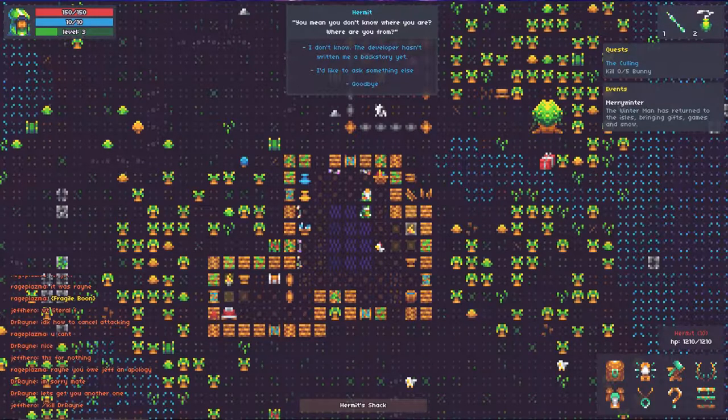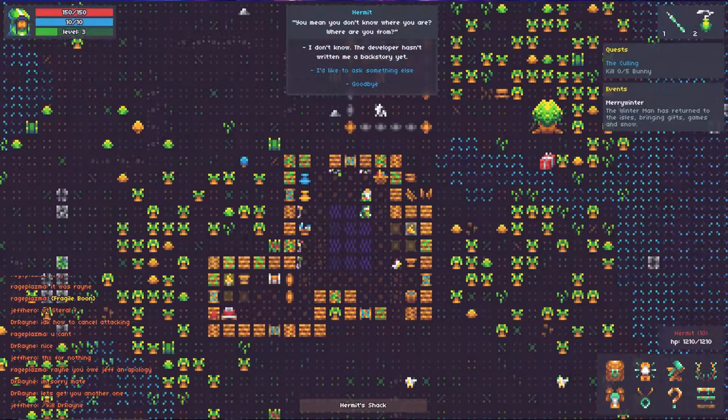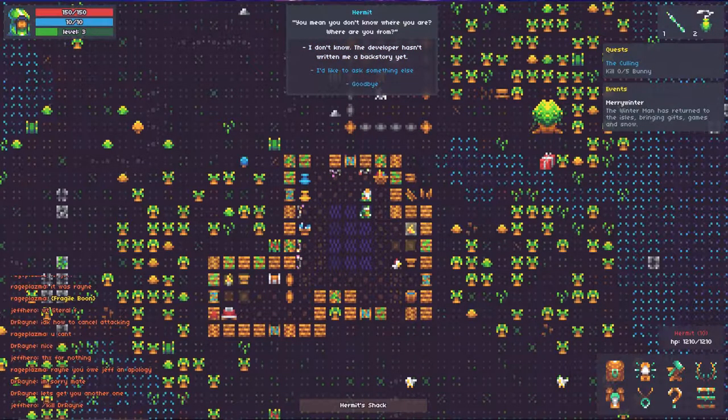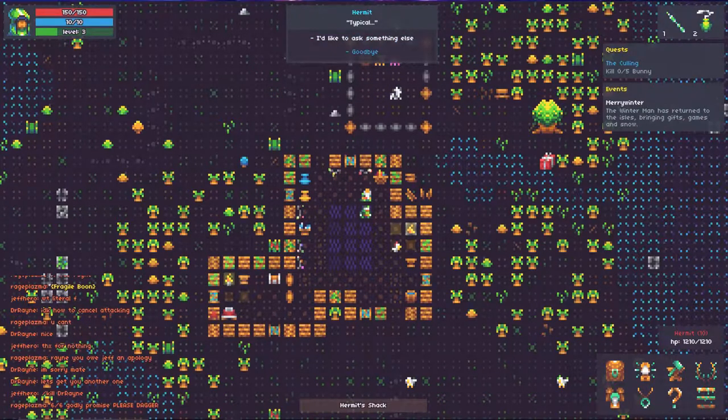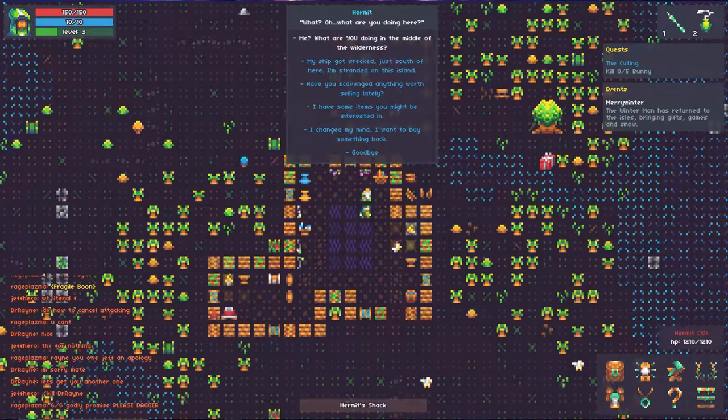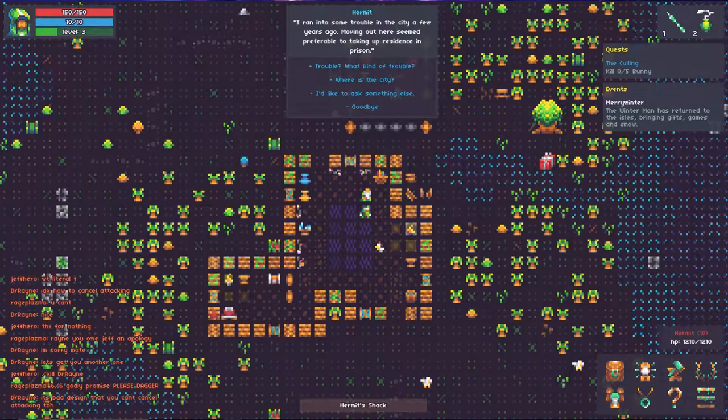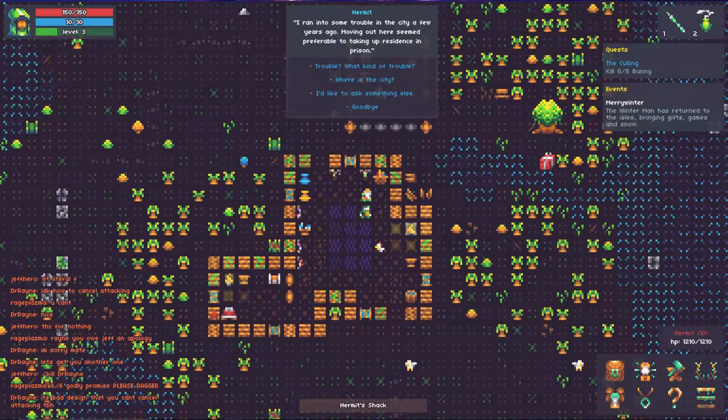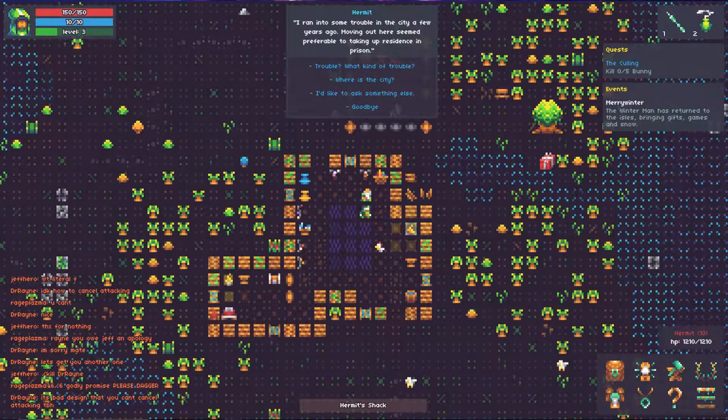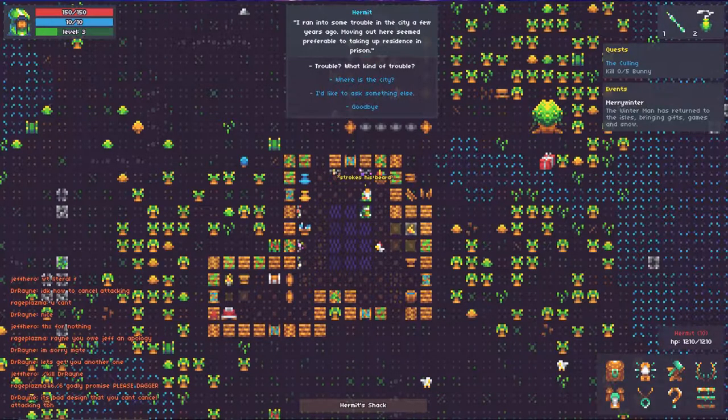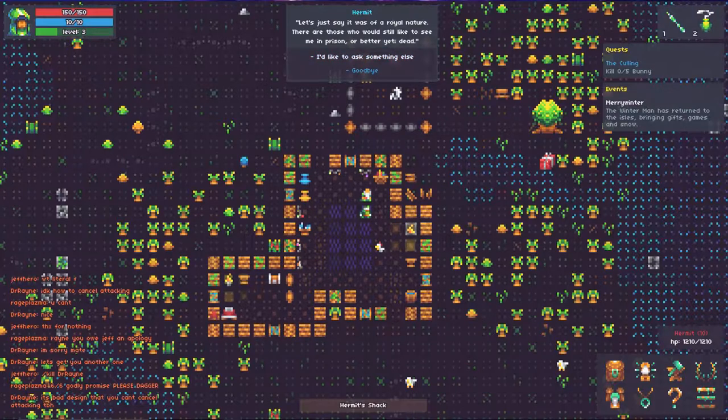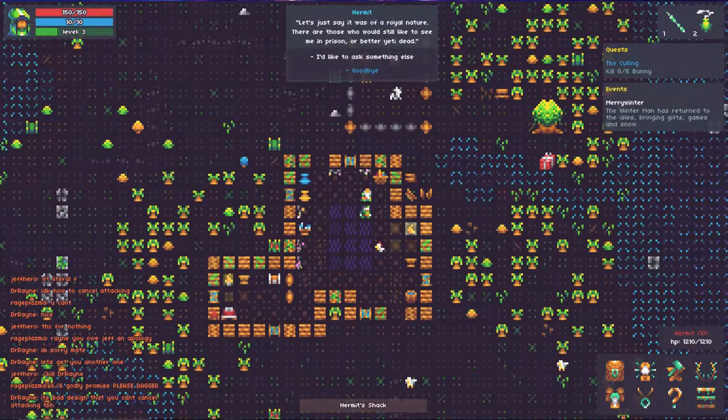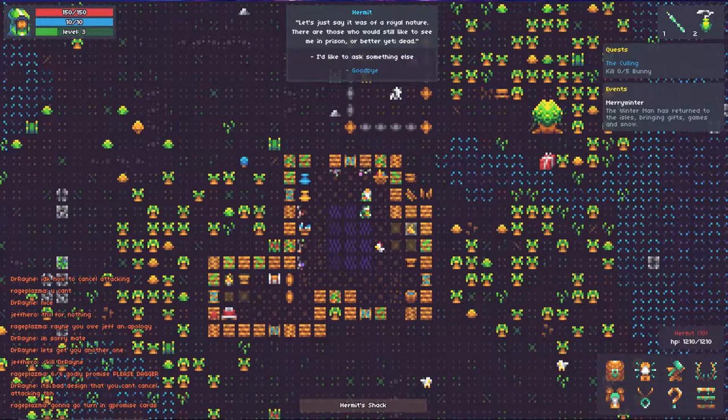Let's go ahead and choose that one. You mean you don't know where you are or where you're from? I don't know, the developer hasn't written me a backstory yet. Typical. I'd like to ask something else. What are you doing in the middle of the wilderness? I managed some trouble in the city a few years ago. Moved out here, seemed preferable to taking up residence in prison. Trouble? What kind of trouble? Let's just say it was of a royal nature. There are those who would still like to see me in prison, or better yet, dead.